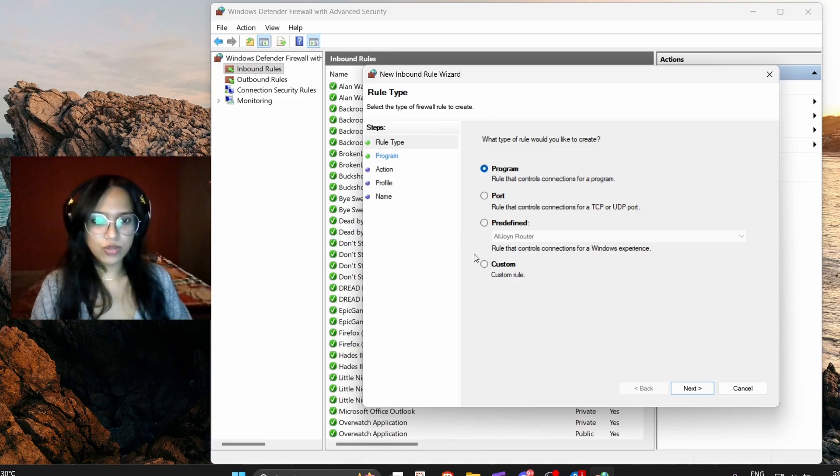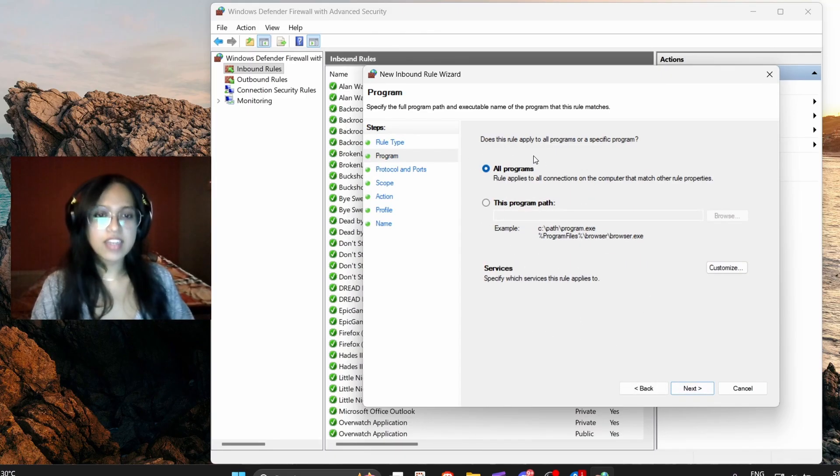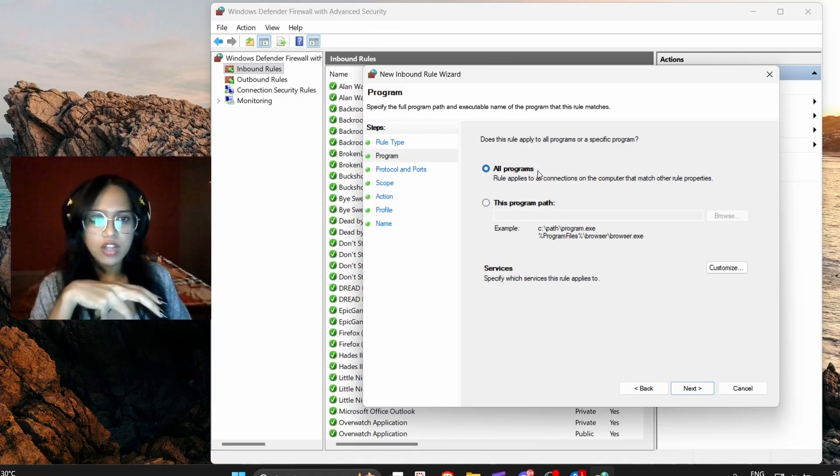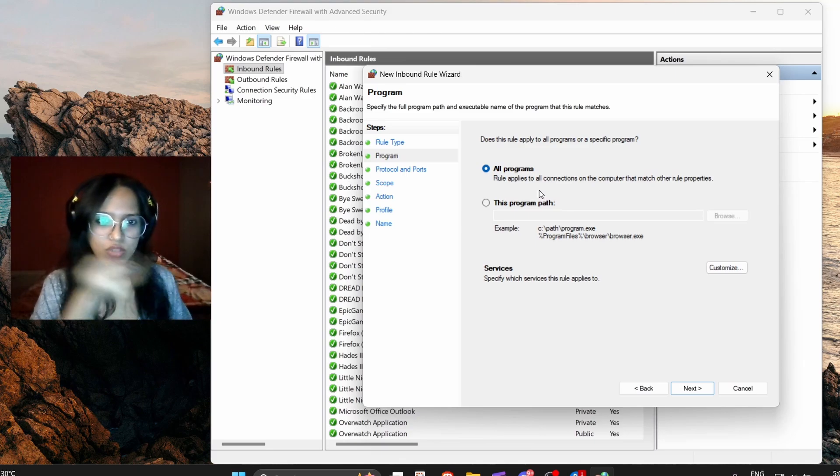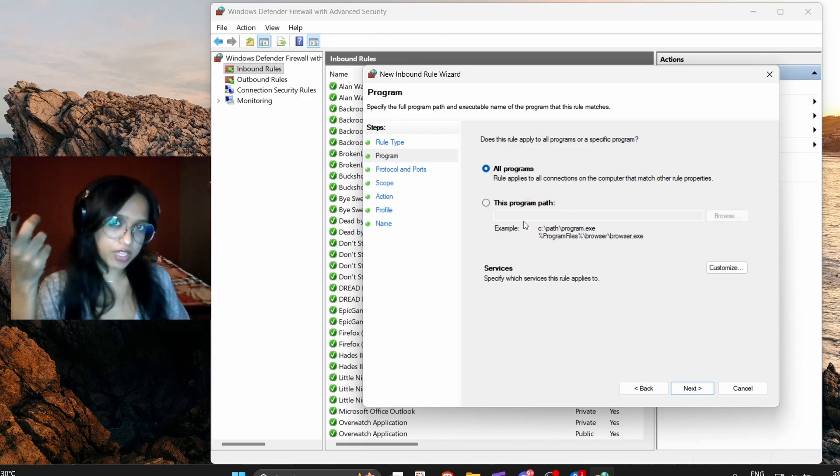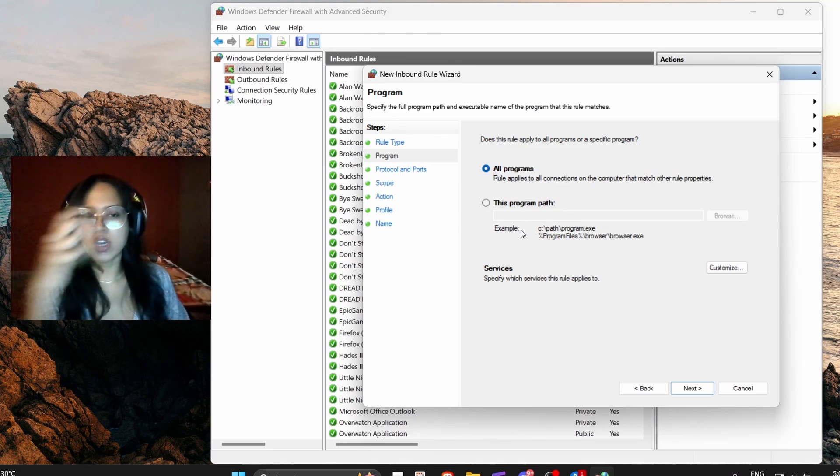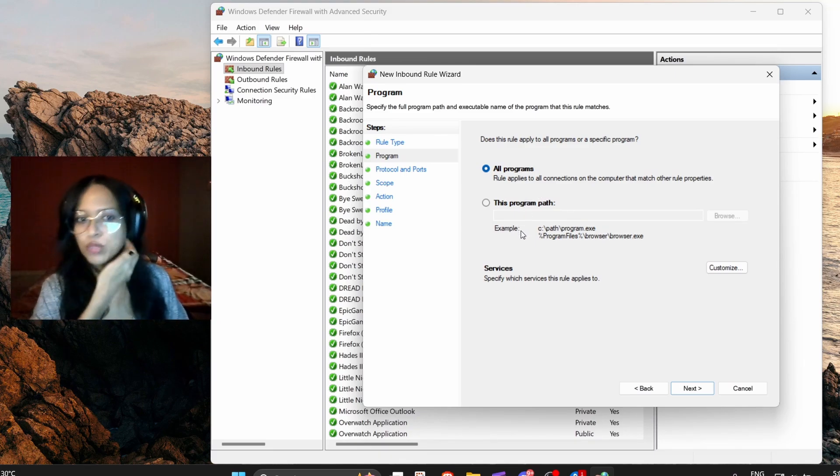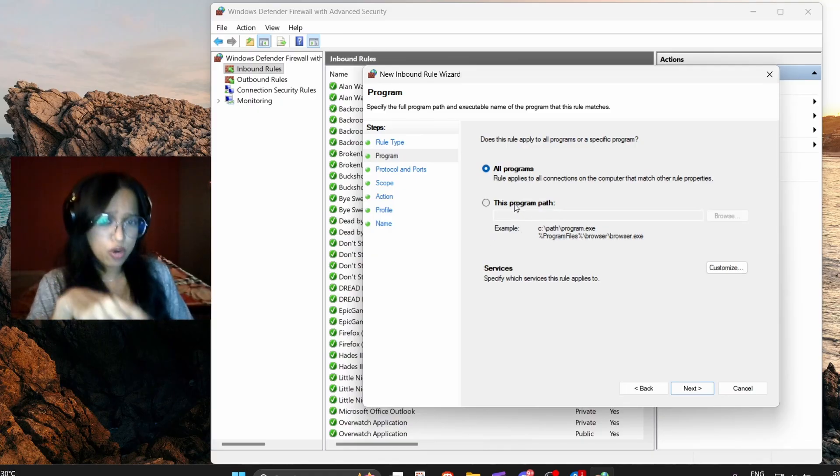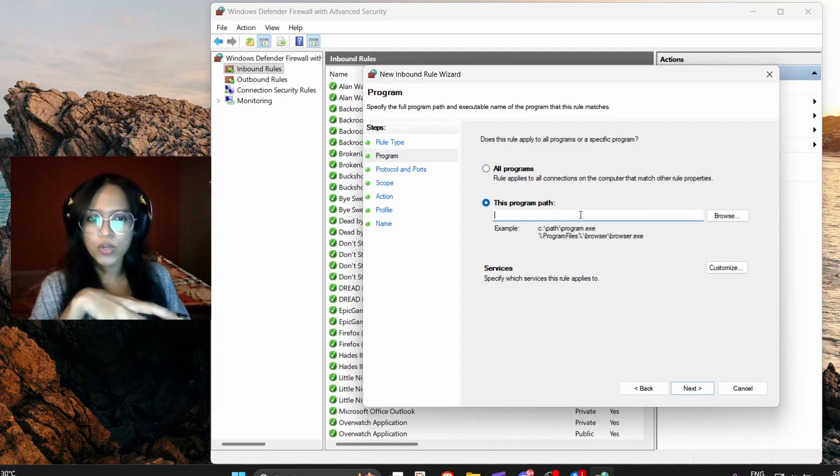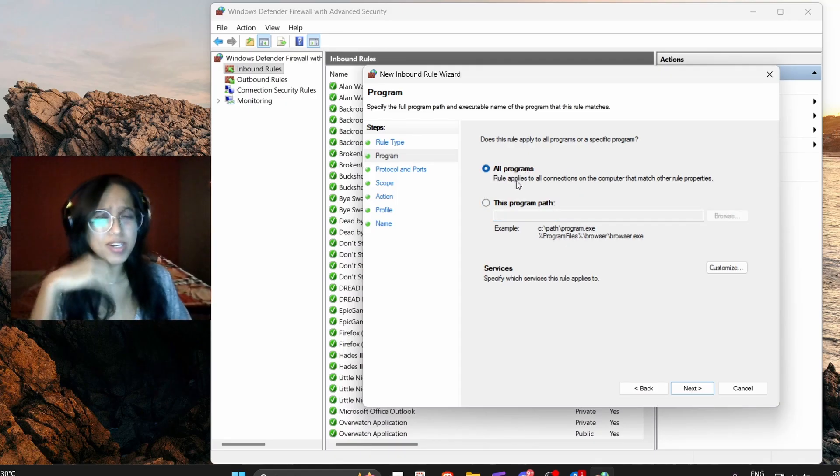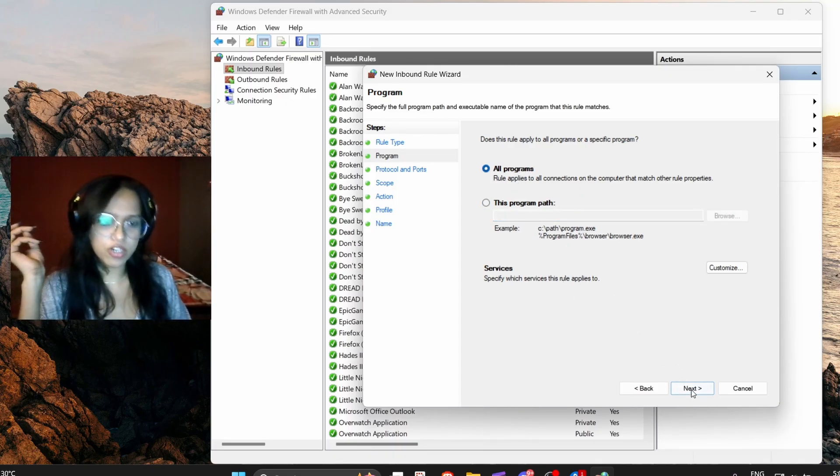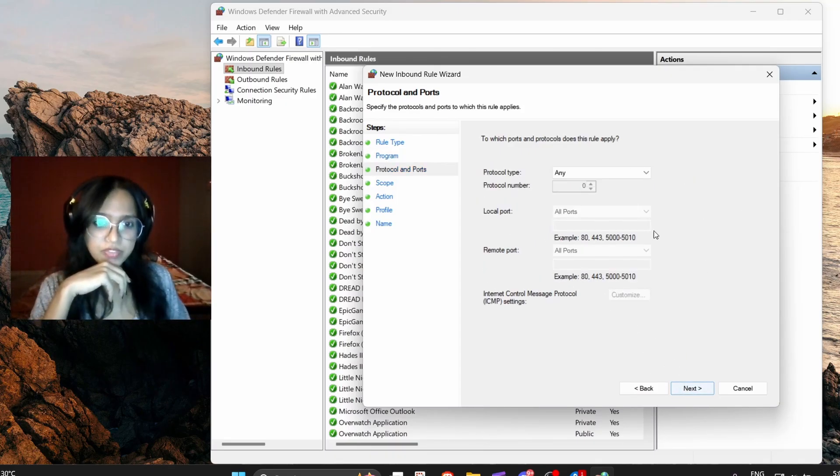Go to new rule, go to custom, next. I have put it on all programs because I only play Overwatch, I don't play Val or anything, so it doesn't matter to me. But if you do play other games where you might have to play on the other servers which might cause problems, you should probably go to this program and select Overwatch particularly. But if you're like me, just pick all programs, go next.